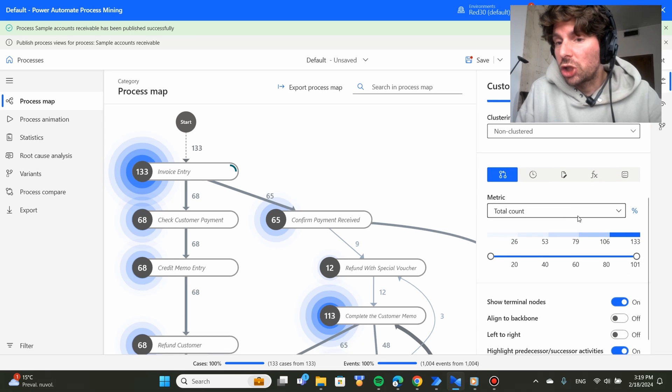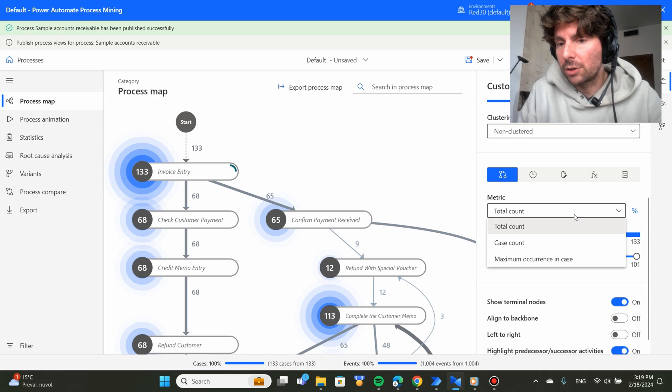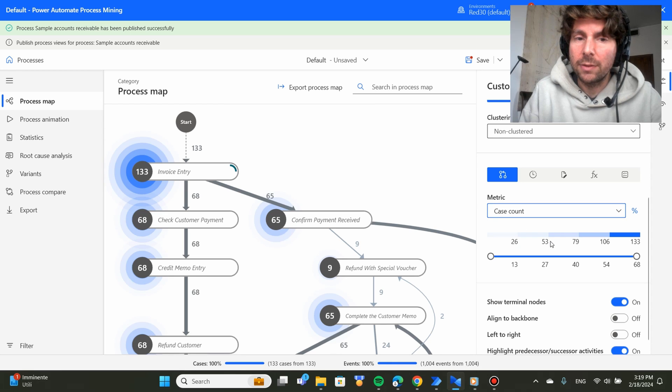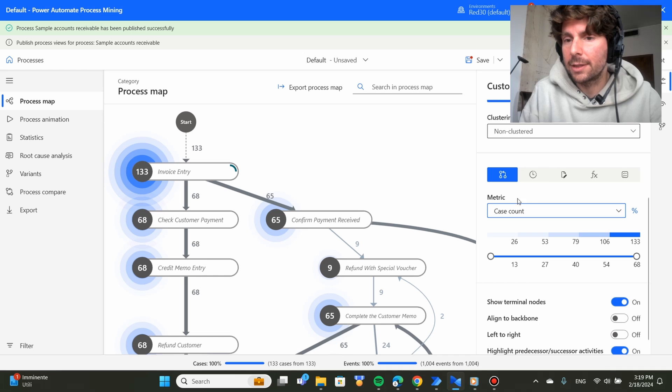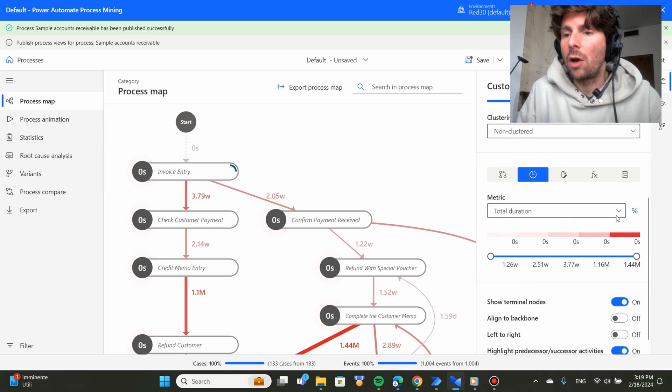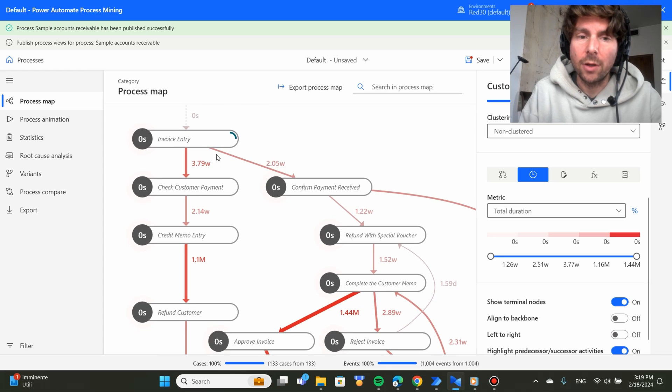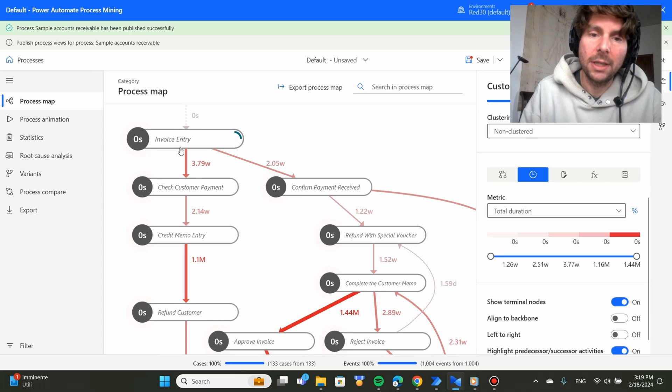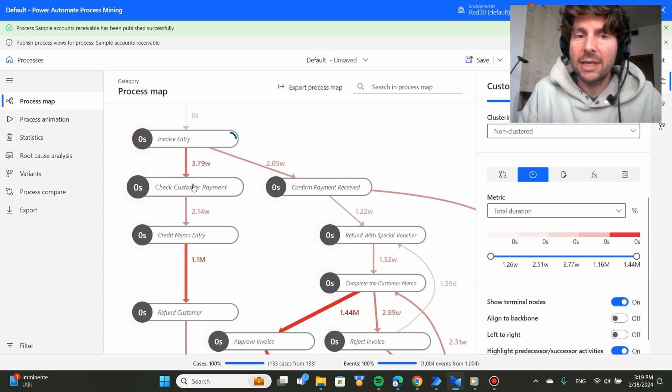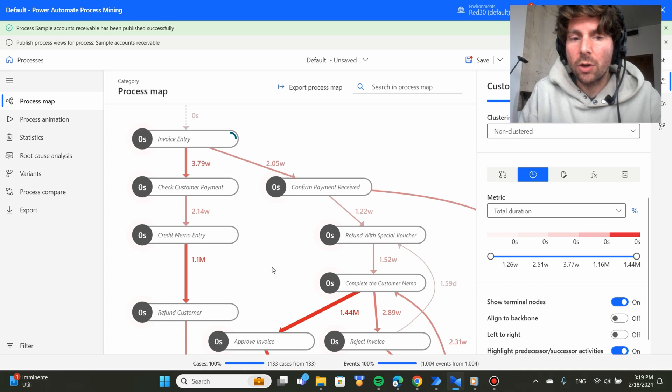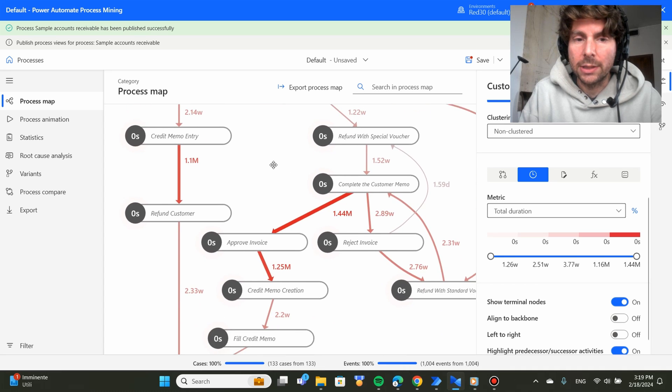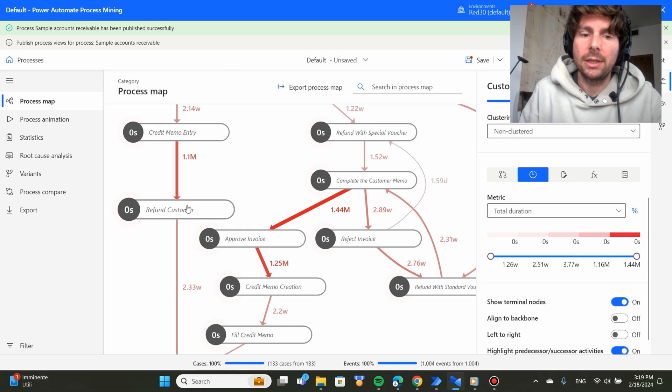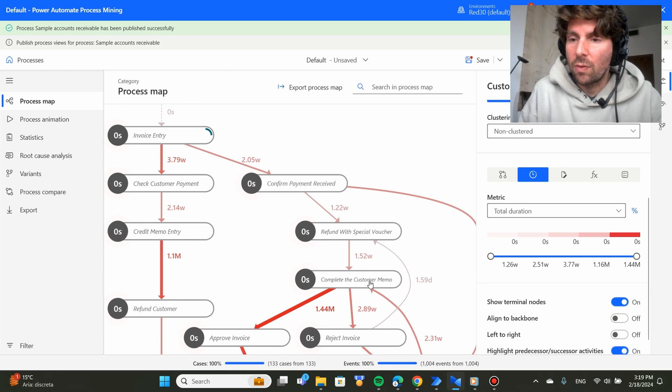We can change different metrics such as total count, the case count of each case that is inside of our automation. We can see it by time, how much time is being spent on each phase. So for example, from here to here, it takes 3.79 weeks. From here to here, it takes only two weeks. From here to here, it takes one month and so on.